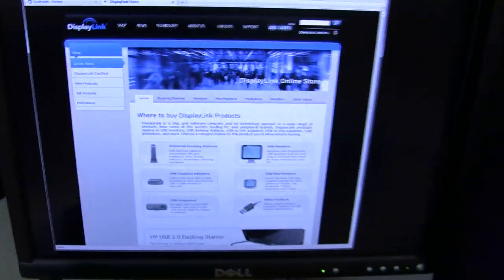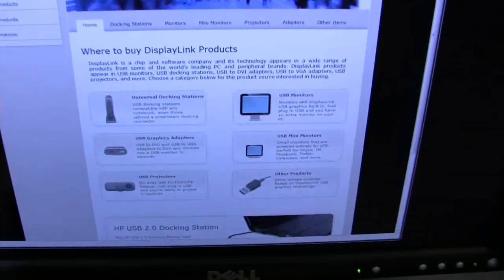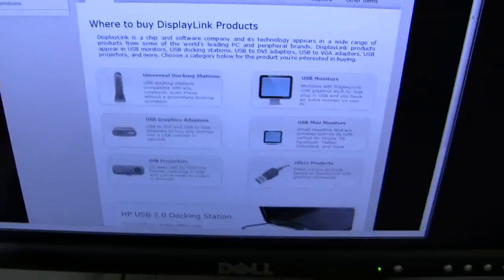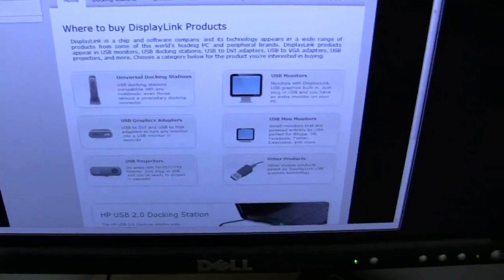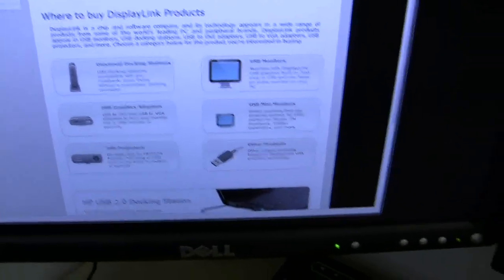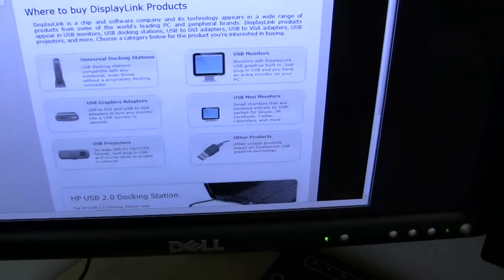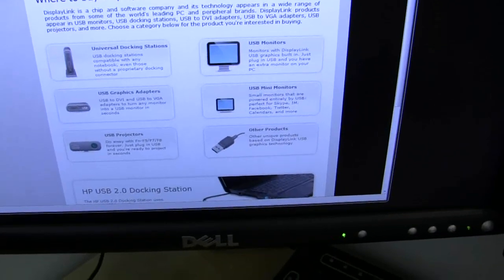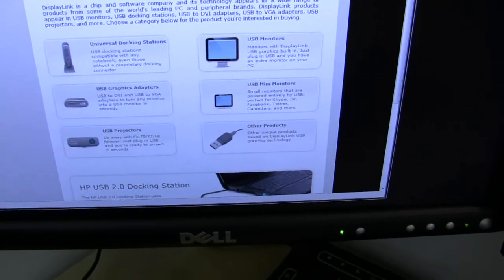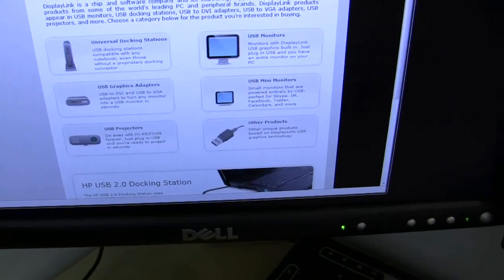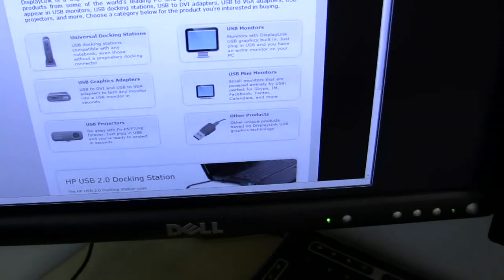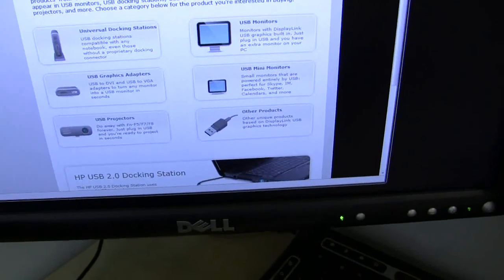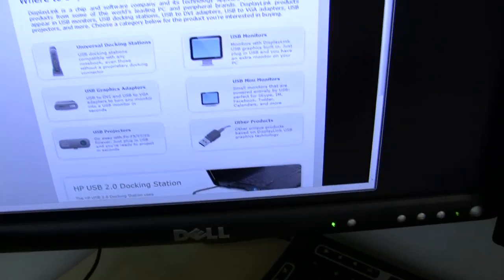Then this technology goes into other products such as Universal Docking Stations, I know HP makes one, USB monitors, mini monitors, USB projectors, and like I'm showing you today, USB graphics adapters.